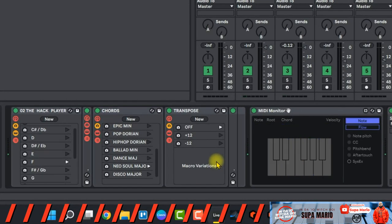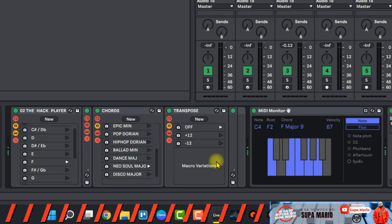And you'll notice on the MIDI monitor it's the same chord. And I wish I had a camera to show you guys but I'm playing the same thing, it's the same key range, just different places on the keyboard.